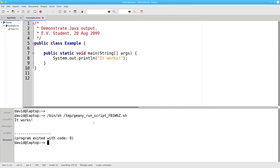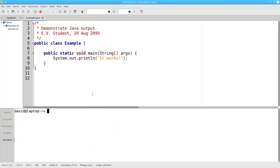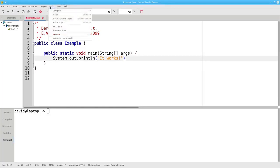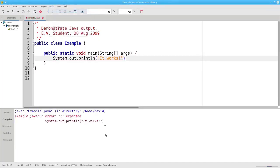You can clear the output in the terminal by right-clicking and selecting Restart Terminal. Let's try making an error on purpose to see what happens when Java encounters an error. We're going to remove the semicolon at the end of line 8. Now, if I compile the program, you'll see that it expected a semicolon on line 8. It points out where it found the error.